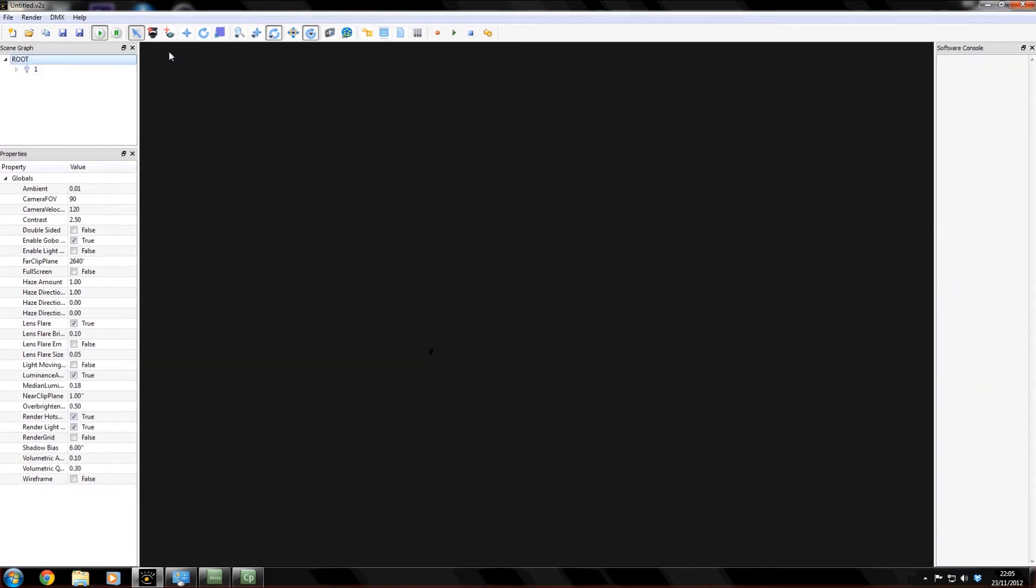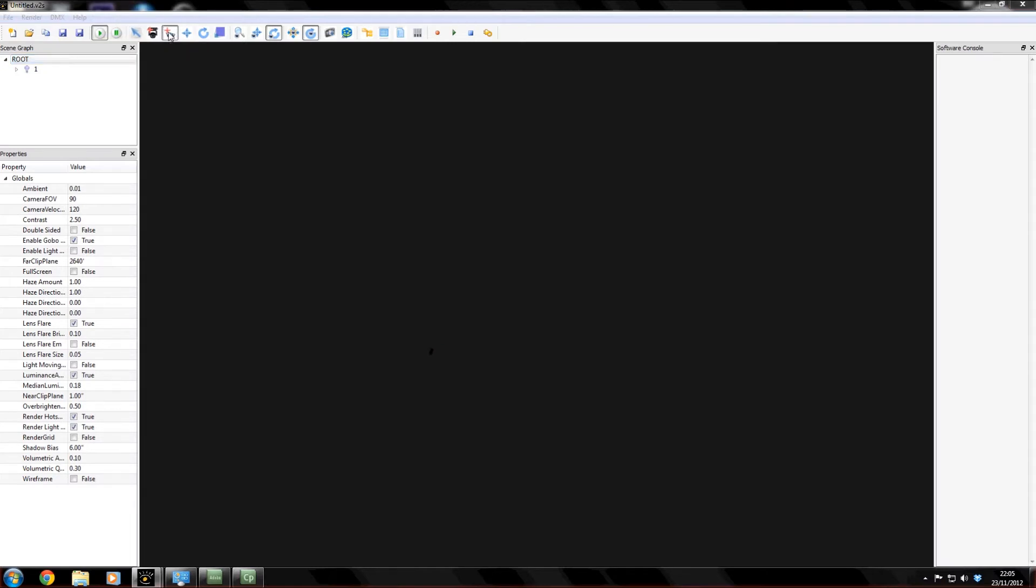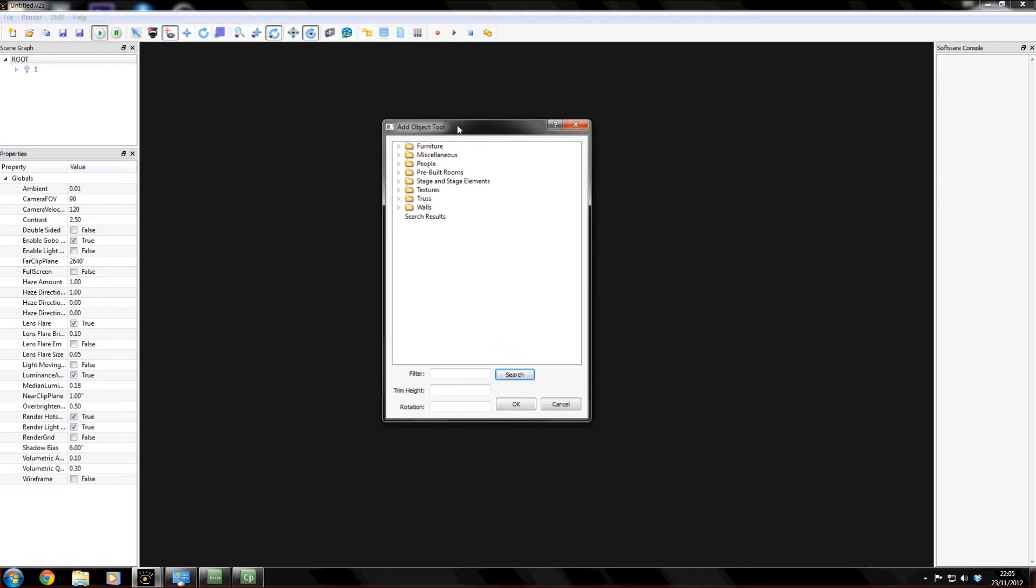Now this time I'm going to use the Add Scenery tool or Add Object. If I click on this it brings up a very similar window, the one we had before. In here we have lots of different things we can select.